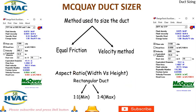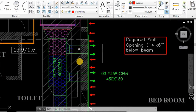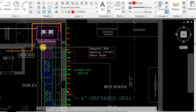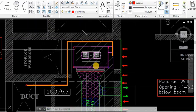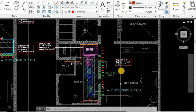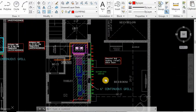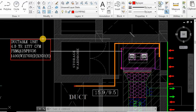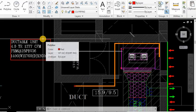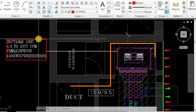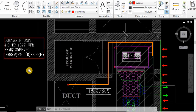So friends, let's see a small project that I have done already. I want to show you how we calculated the duct size. This is the area we have to cool. I have done heat loading already. We have taken a ductable unit. I have selected 4TR. This is 1377 CFM. The airflow is 1377 CFM.